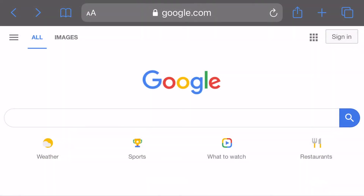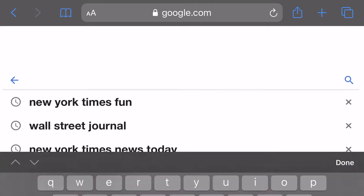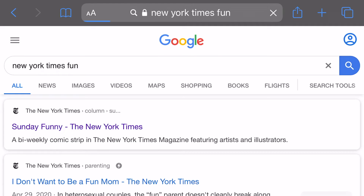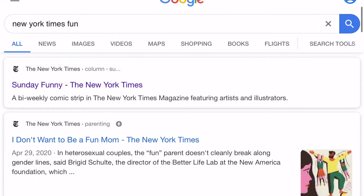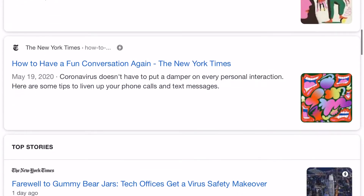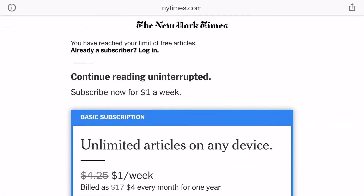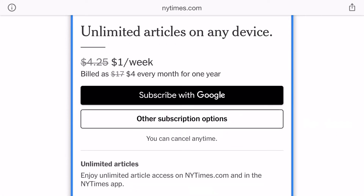This is how to use your smartphone to access New York Times articles without having a subscription to the New York Times. Let's find a fun article in the New York Times — 'How to have a fun conversation again.' And they've asked us to pay.